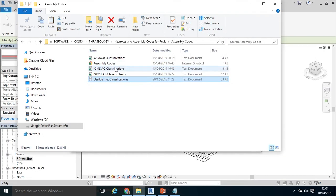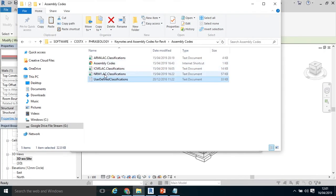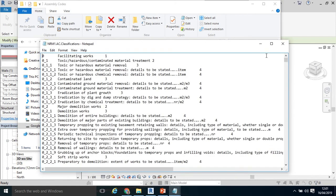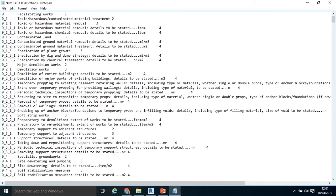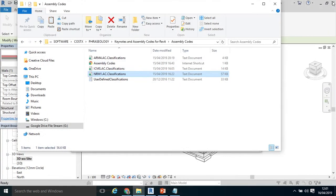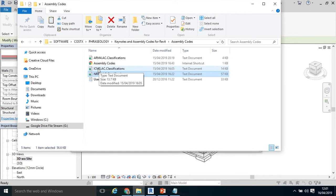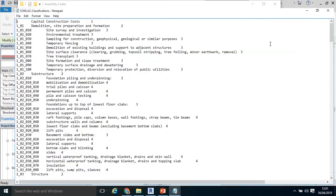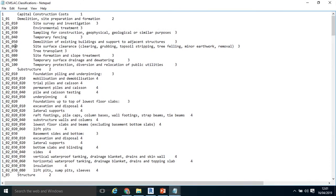I don't need to save that. I've already carried out a couple of examples of this. This is the New Rules of Measurement 1 in the UK. If I double click that, I can see I've got my codes, description, and levels or hierarchy. If I click on the International Construction Measurement Standards, again, very similar. Code, Description, Hierarchy.